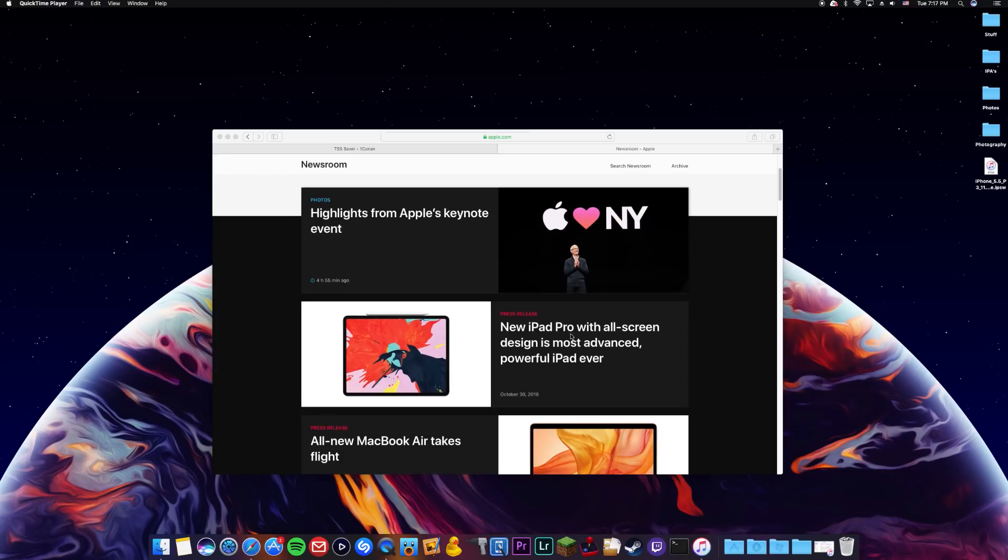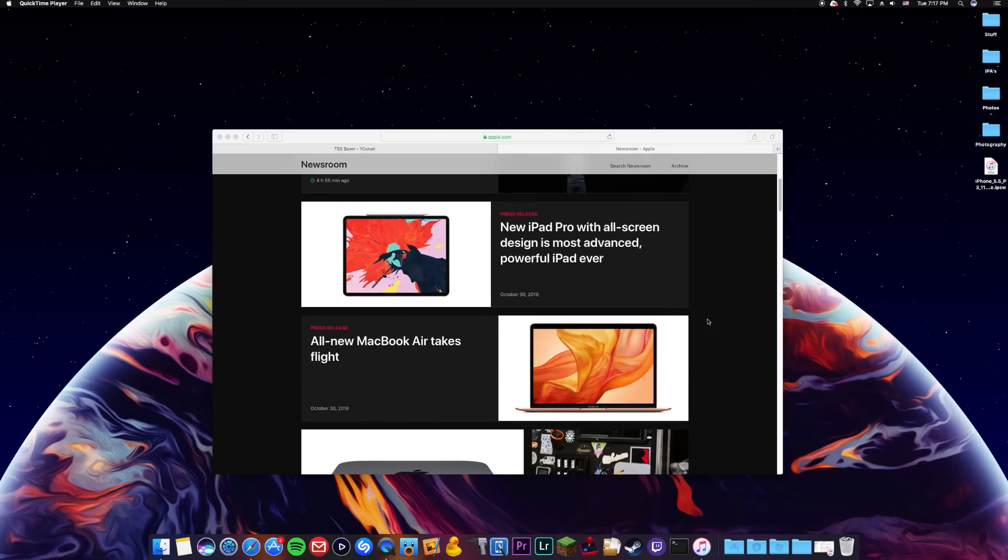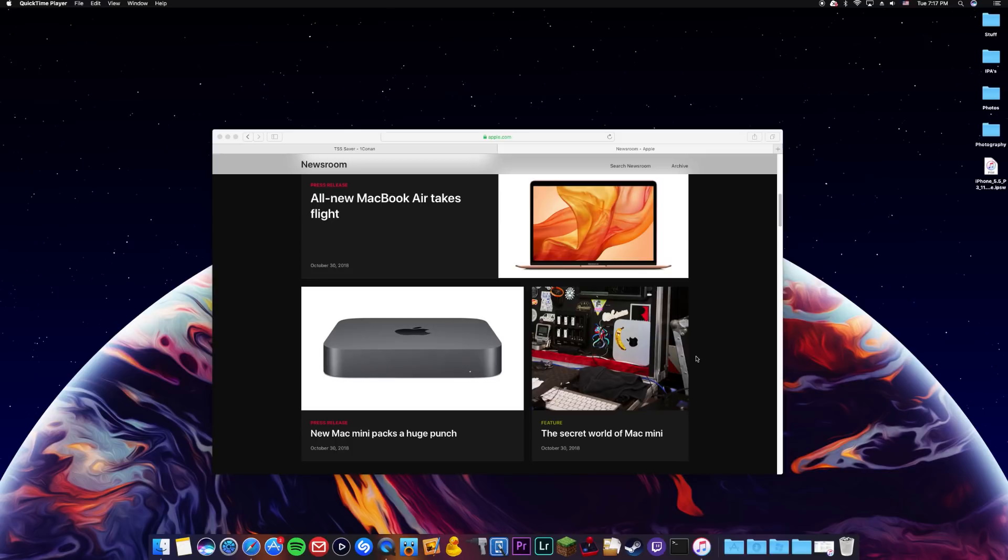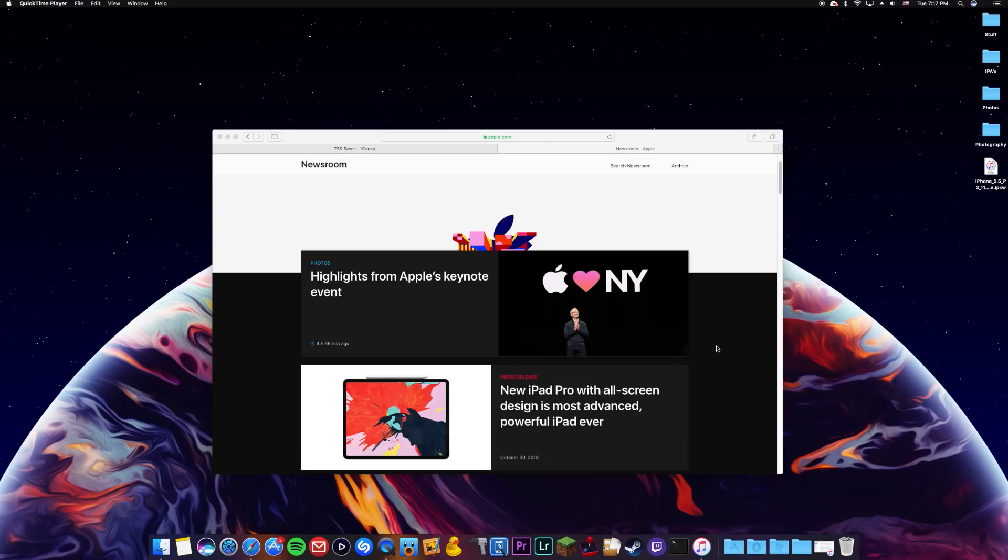They did release a new iPad Pro which looks really really cool. Also the MacBook Air got an update which is really nice and they also announced an update to the Mac Mini which I'm actually really excited for. So that is some of the new products in which Apple has released.